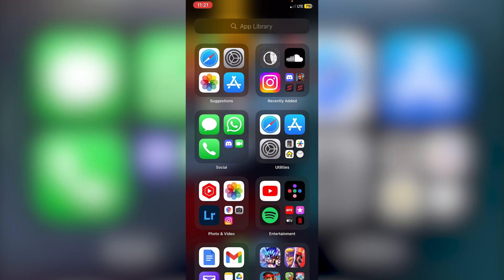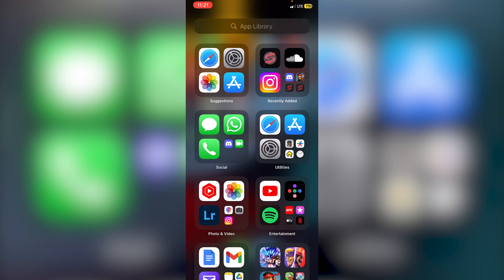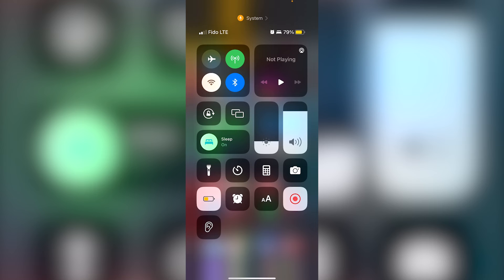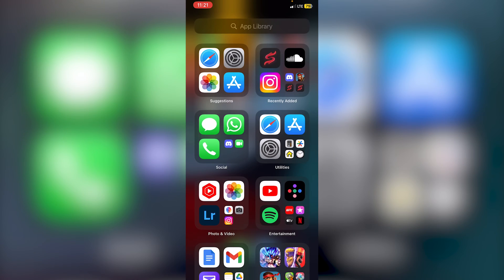Just give it some time. People have said that it sometimes doesn't install or it's stuck on waiting. If that's the case, what you need to do is just go to your control center, so swipe up, and then just turn off your Wi-Fi or your data and then turn it back on, and it should work. For me it has worked.